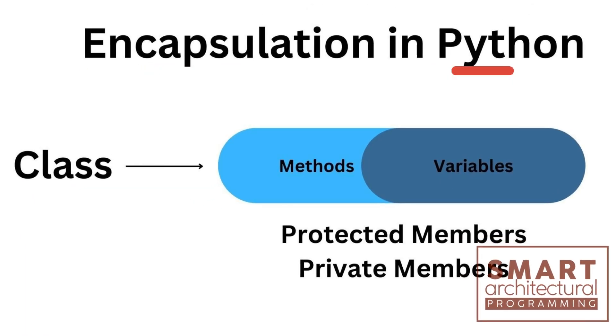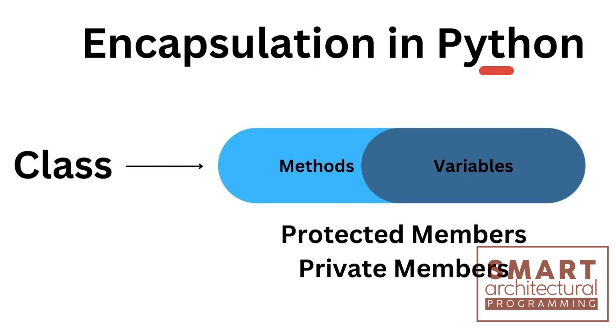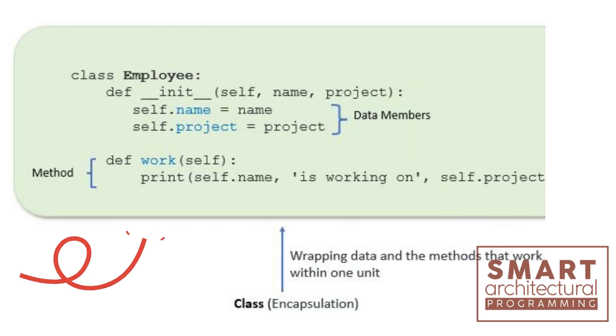Encapsulation is the concept of hiding the implementation details of a class from the user. This is often achieved through the use of private and protected attributes and methods.